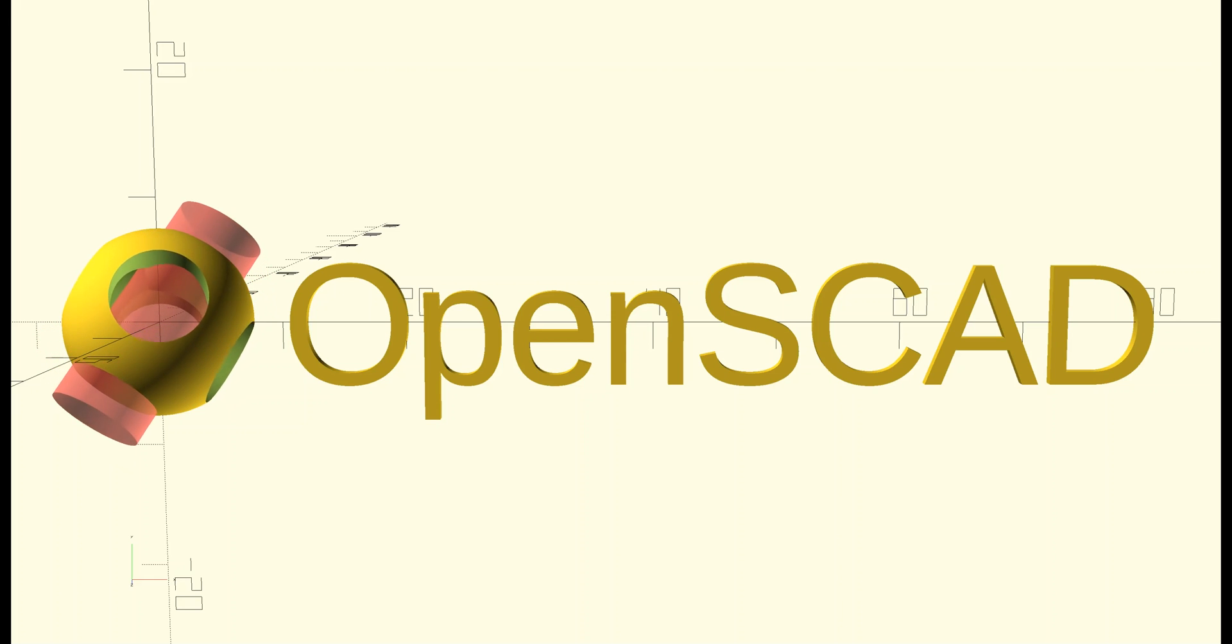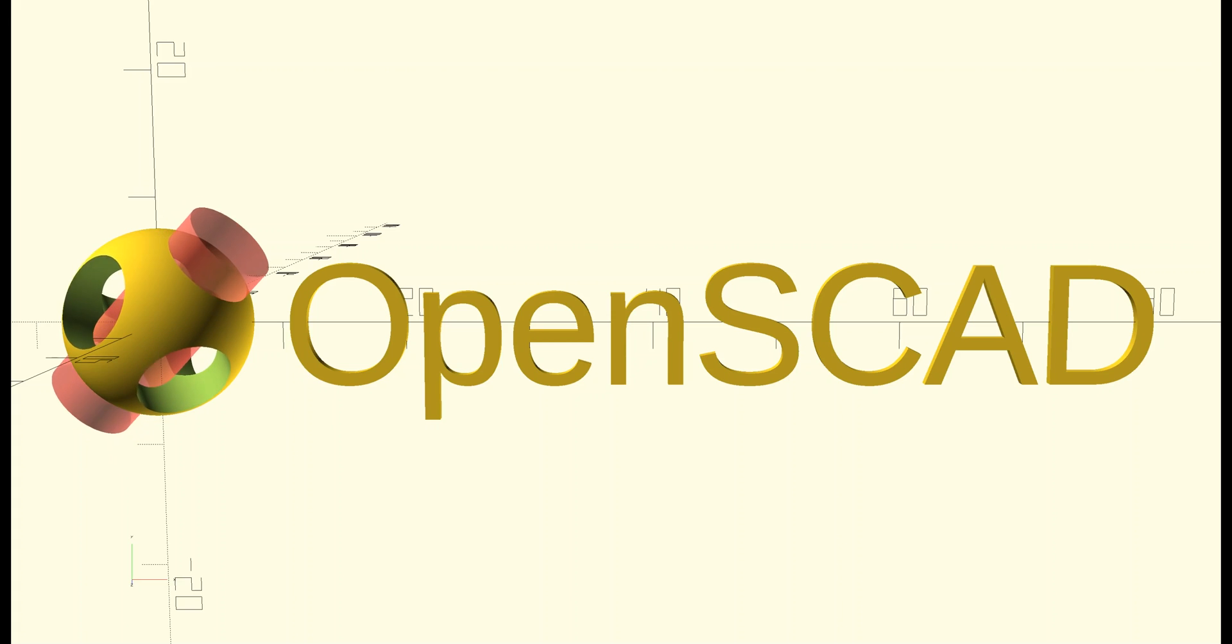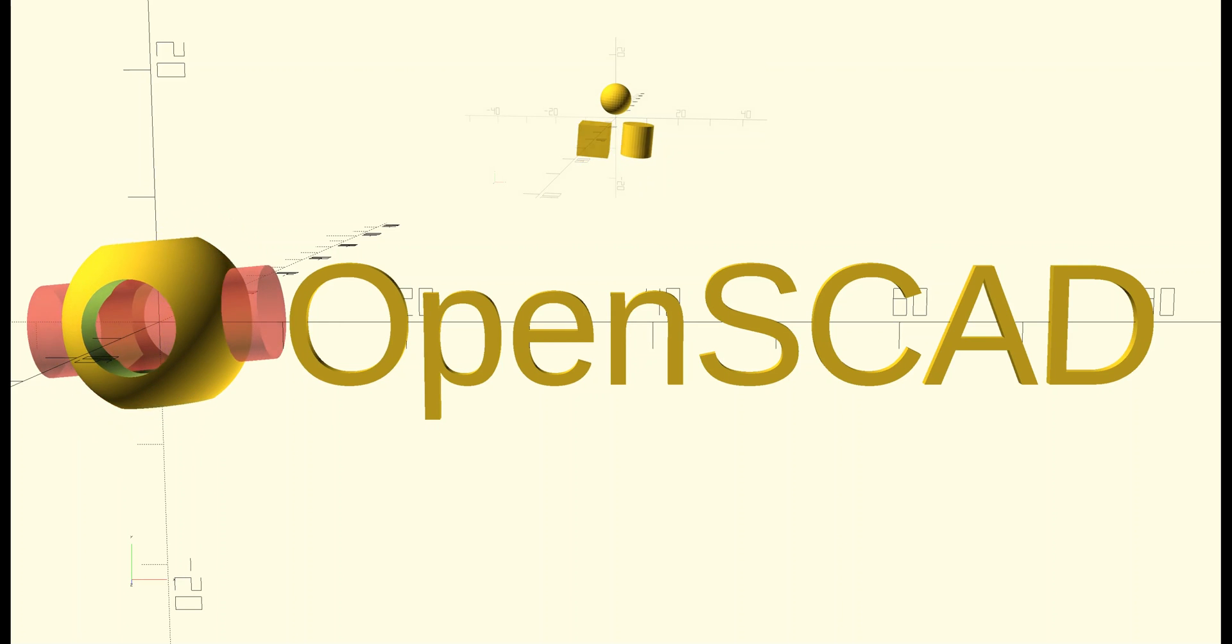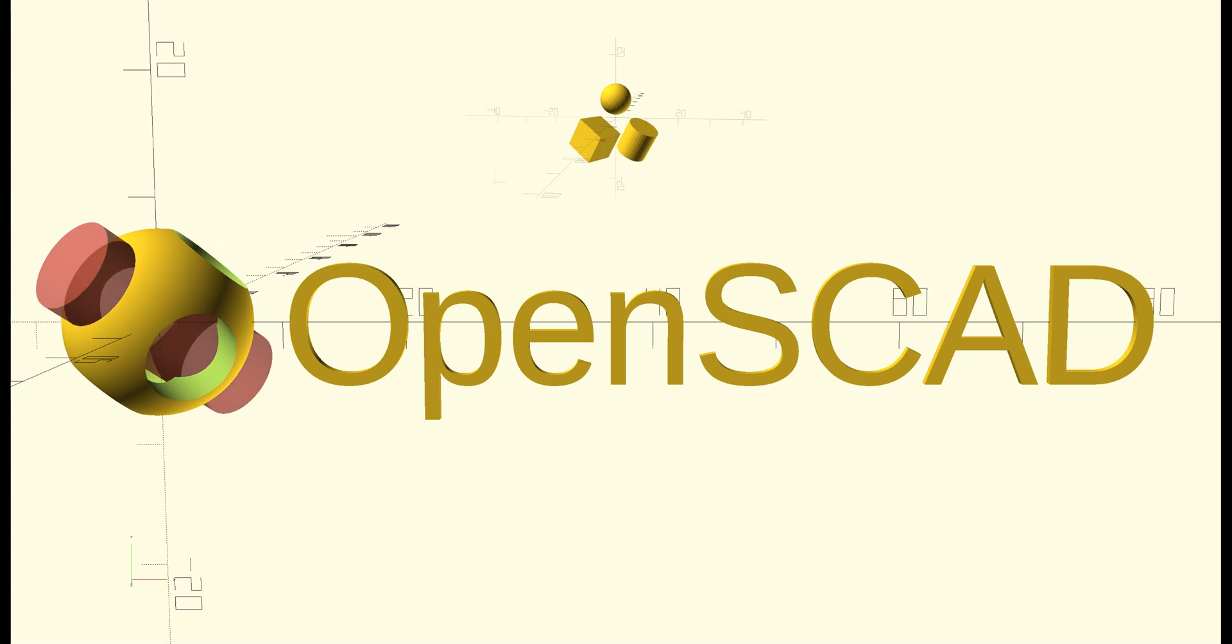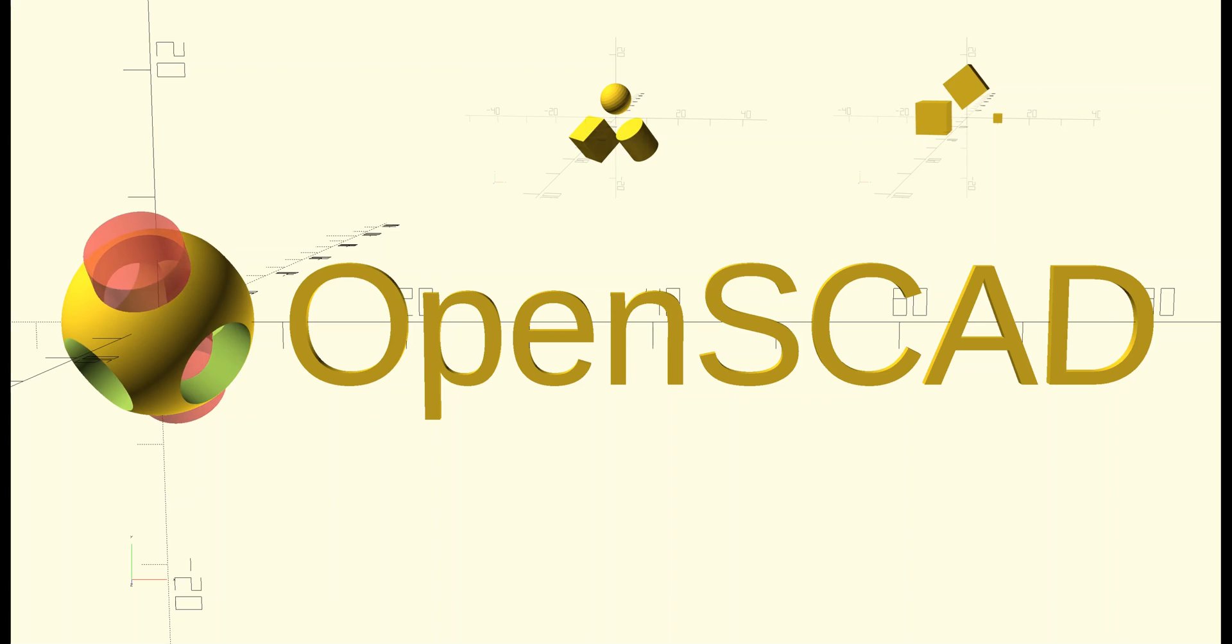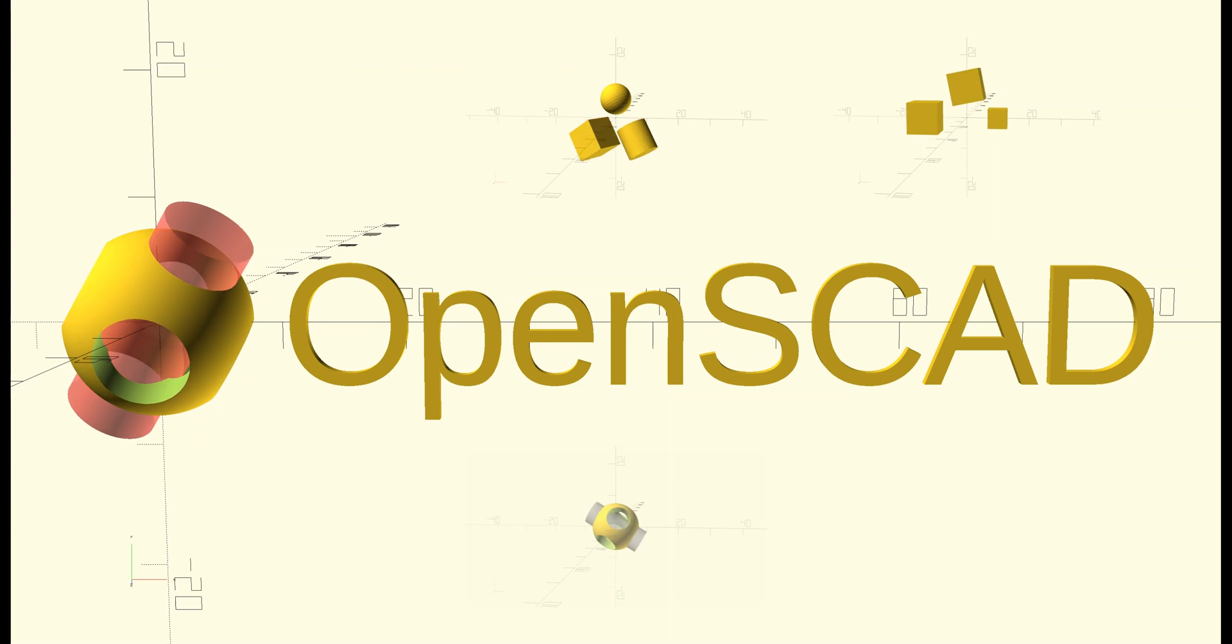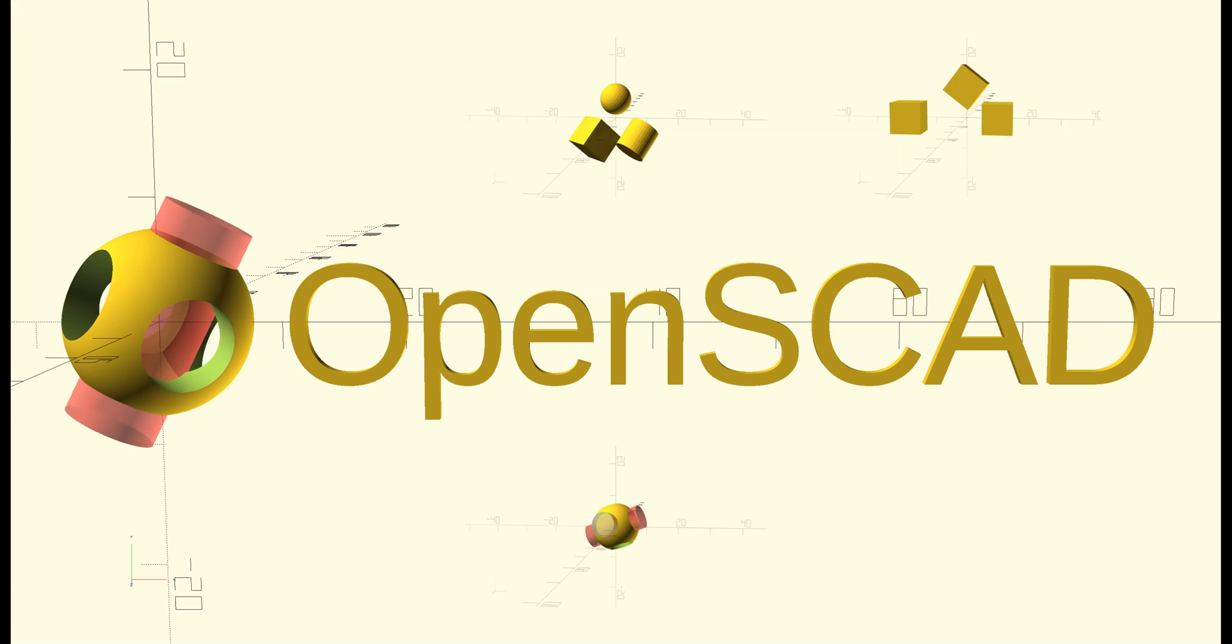This is the first in a series of videos on OpenSCAD. In this introductory video, we're going to look at the fundamental shapes, or primitives, that make up the foundations of nearly everything you'll be modeling. We'll look at common transformations you can apply to those primitive shapes, and we'll play with a few modifiers you can use to make visual debugging easier.